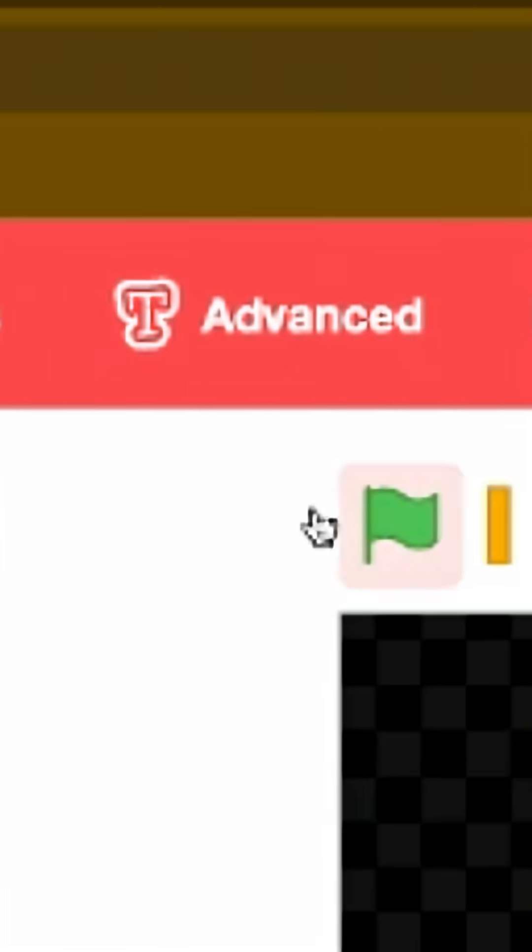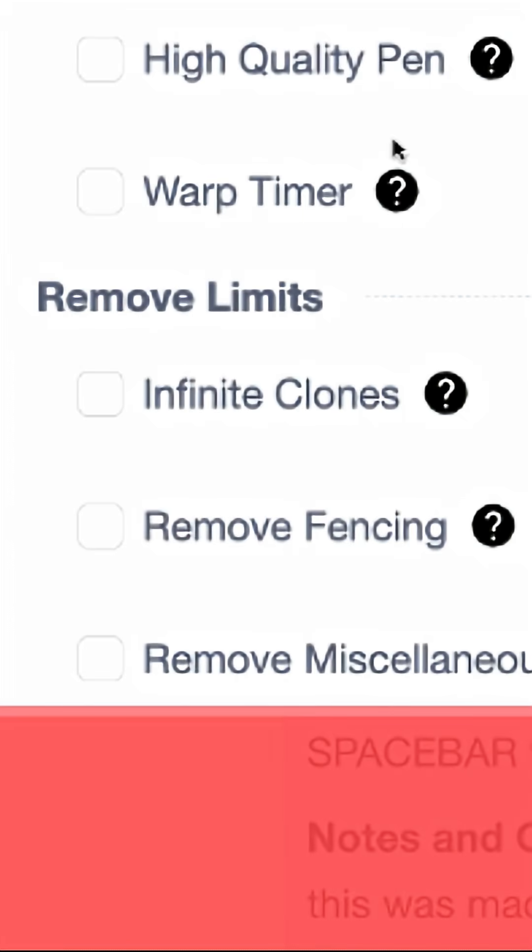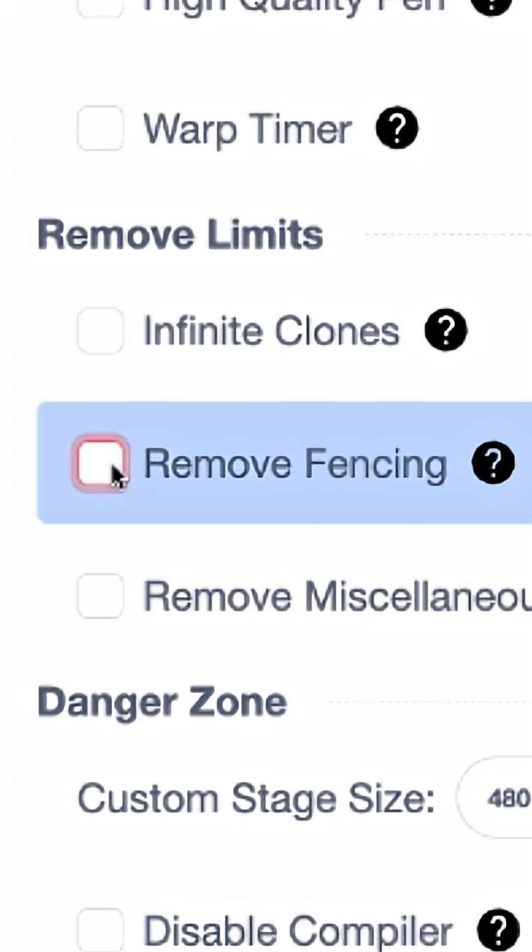Last step: click the advanced button at the top and select 'remove fencing' under the remove limits category.